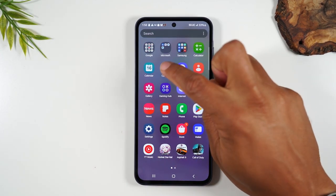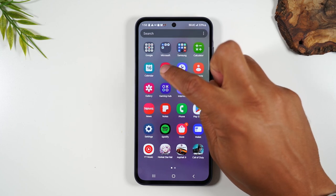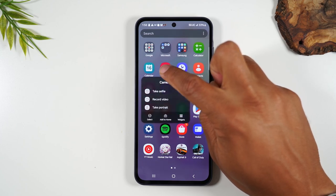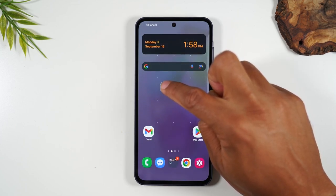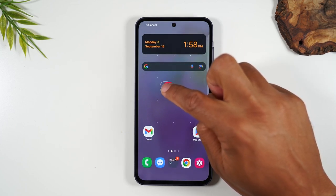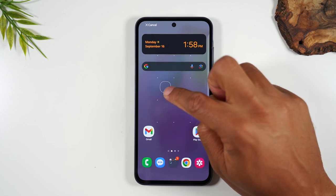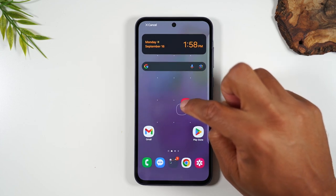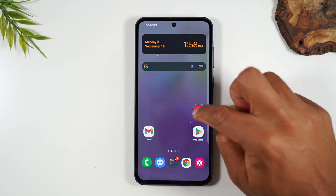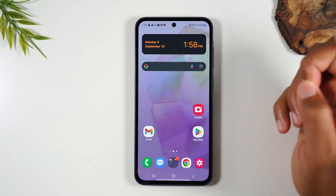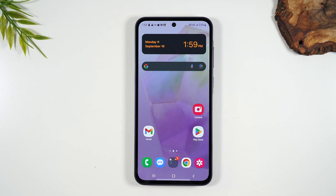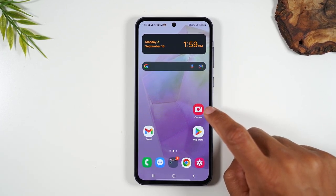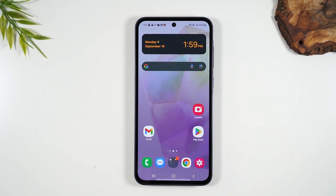Take your finger and just hold down on the camera button for one second. If you just hold and don't do anything, it'll take it right to the home screen for you and then you can just move it where you want it and let go. So now our camera app will always be on the home screen.